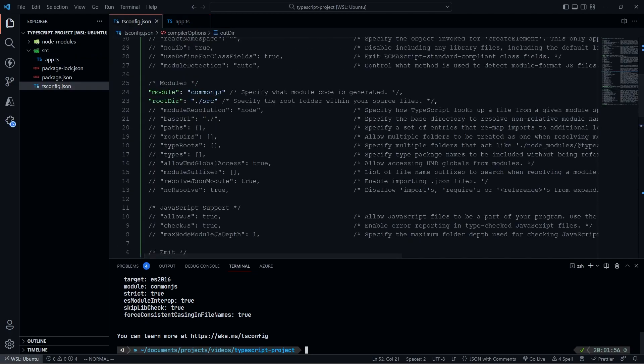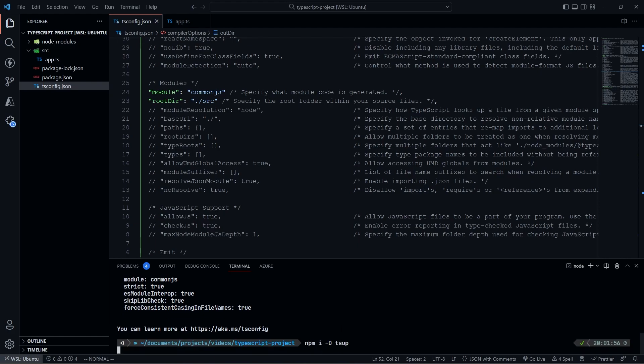So now that we've got all this set up, I like to use tsup to build my TypeScript. You can use tsc, but I like tsup. It's a little faster, and it's just more lightweight and nicer. So I'm going to do npm i -d tsup. So we're going to go ahead and do that.